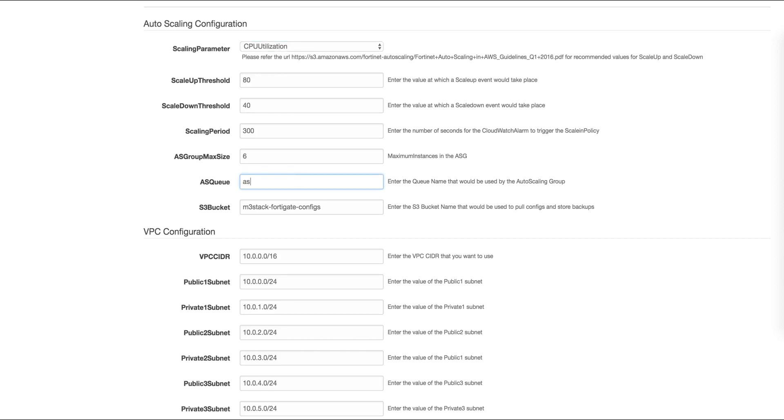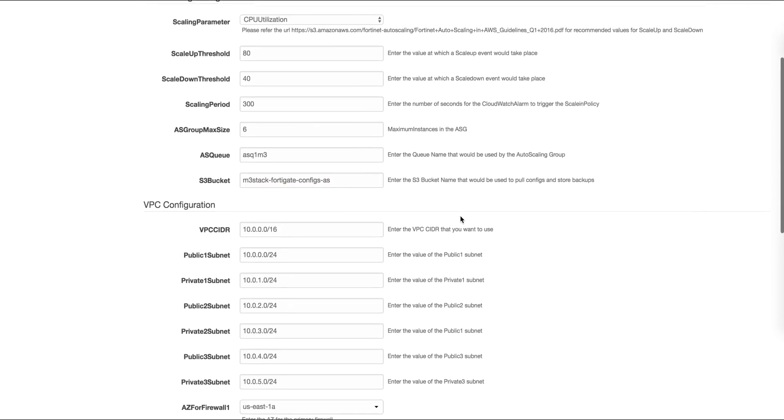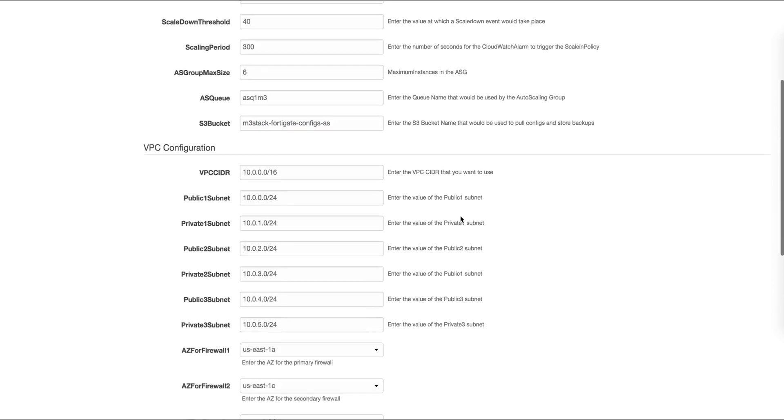We need to provide a name for the auto scaling queue and an S3 bucket where the configs will be saved. Keep in mind some of these values do need to be unique in order for this deployment to work.